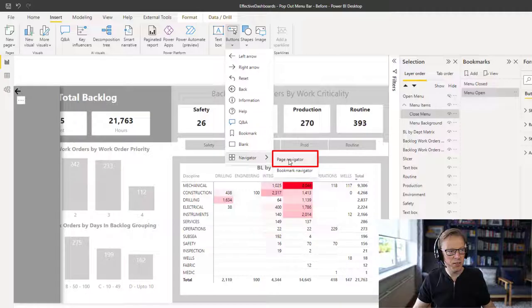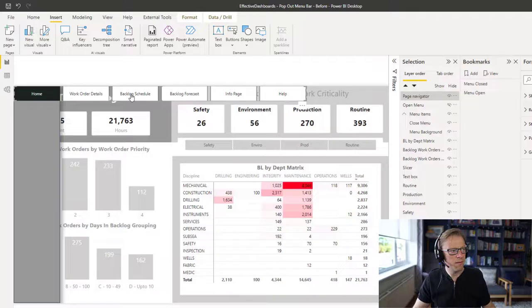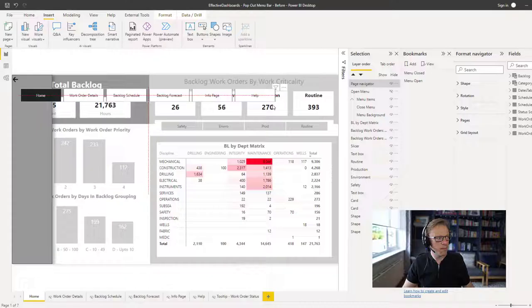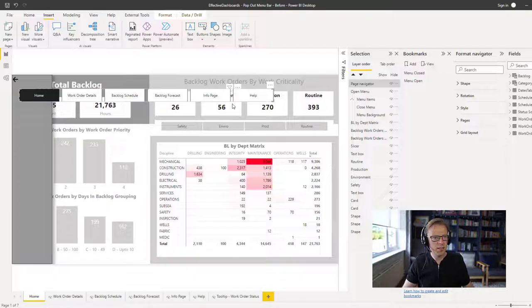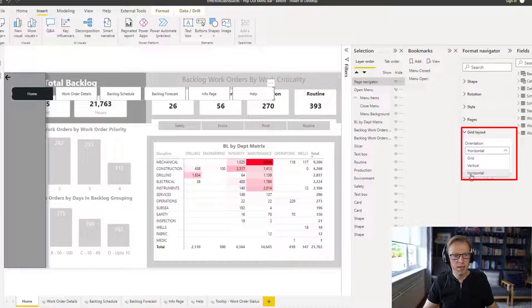What this does is it creates a button for every page that is in your report. So there's a few options for configuring this. The first thing is the grid layout.